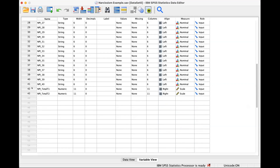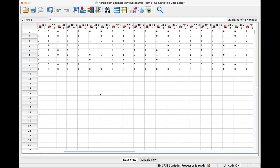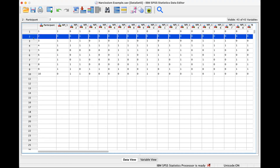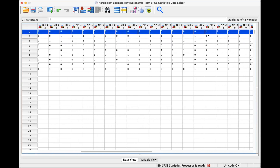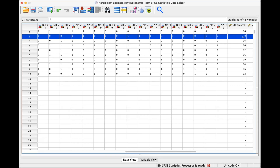In the variable view, you can see all the variables. Participants answered questions one through 40, and then we created a total NPI score for time one. What we did is add together all of their responses — just counting all the ones. SPSS did it for me. This person got a nine on the NPI. The minimum score is zero and the maximum is 40, because there are 40 questions and each can be answered zero or one. So this person's narcissism level has been operationalized as a nine.